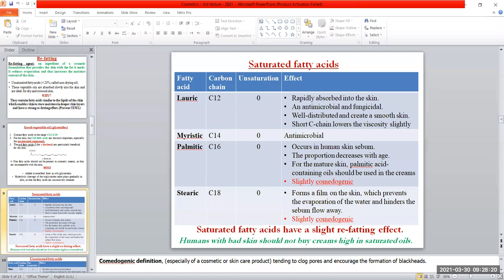Stearic acid, C18, forms a film on the skin and prevents water evaporation and sebum flow out. It also has a slight comedogenic effect. As a net result, saturated fatty acids have only a slight refatting effect — they are not strong refatting agents. People with diseased, stressed skin should not use creams with a high concentration of saturated oils.